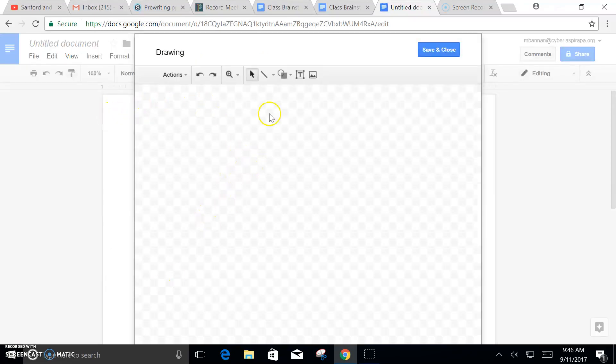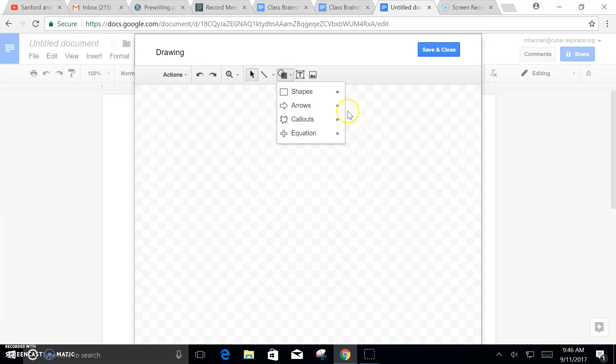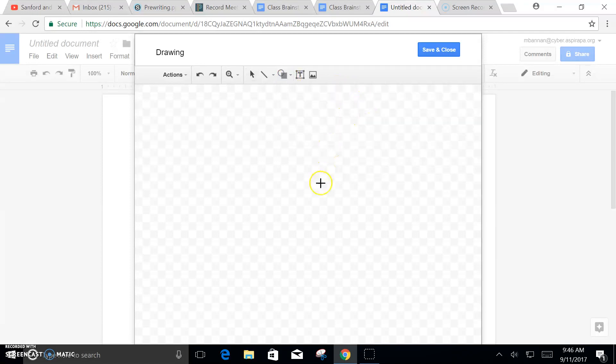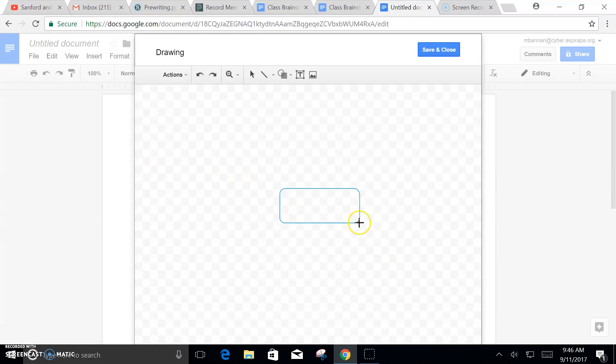Now once there you can draw as many shapes as you want. You want to start in the center with your main idea. We'll say the main idea for this, just for the sake of it, is Mr. Bannon is funny.